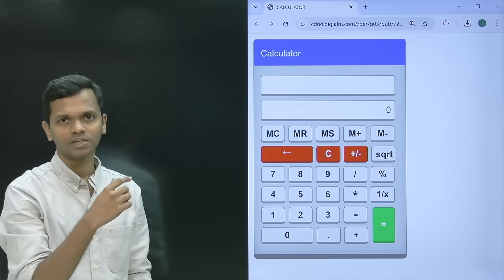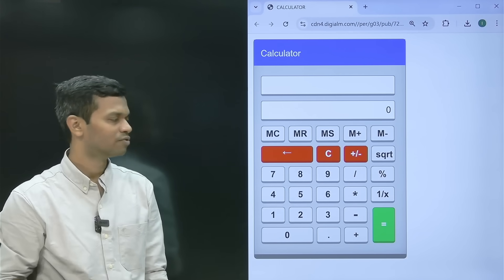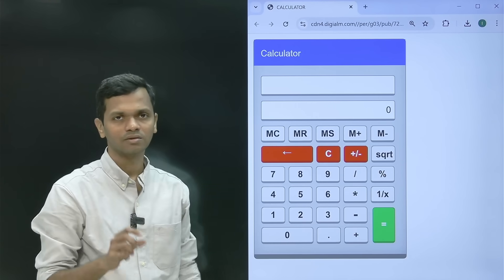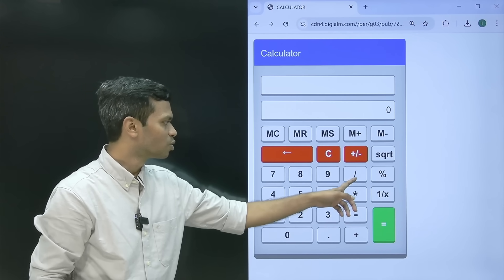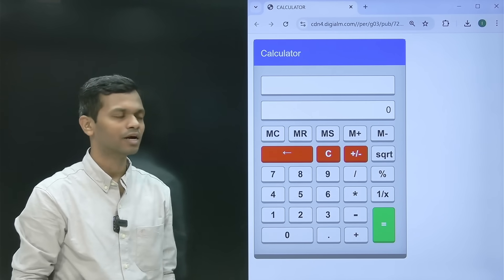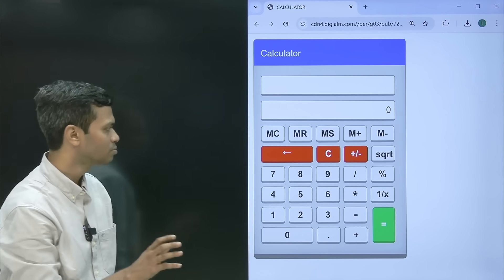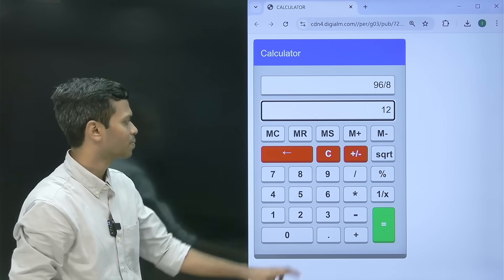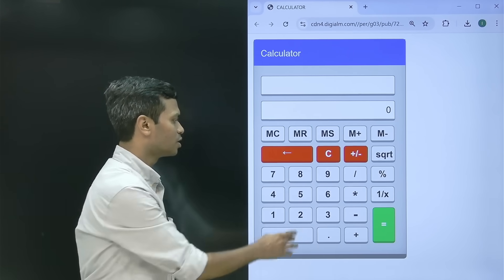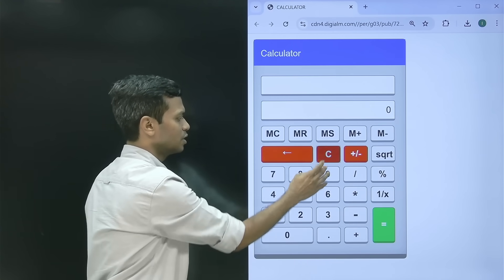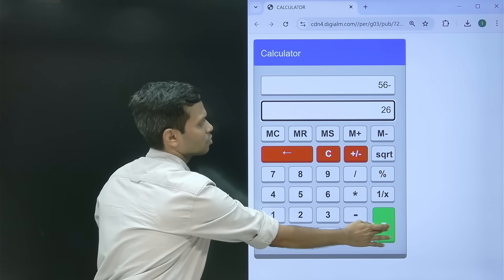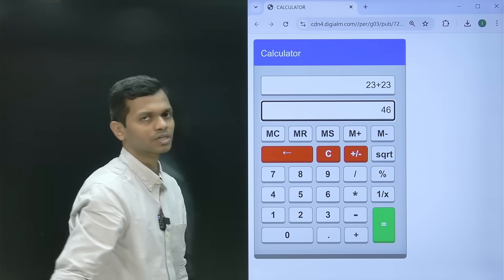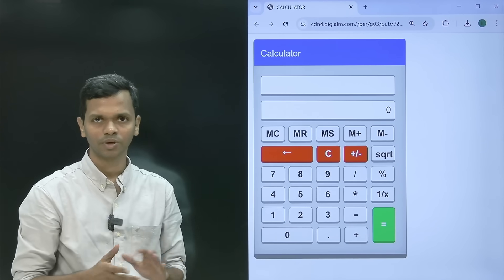If you hover over the buttons in the link provided, the spelling of subtraction is wrong — both on the minus and in the tooltip. I hope they fix it. Now let's do some quick sums. 96 divided by 8 gives you 12. Multiplication: 5 into 6 gives you 30. 56 minus 26 gives you 30. And 23 plus 23 gives you 46. Very simple basic mathematical operations.